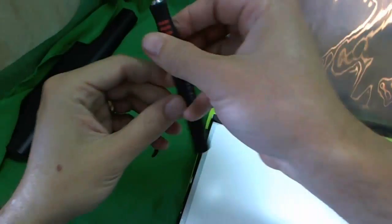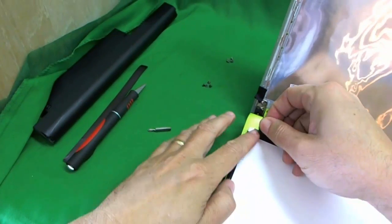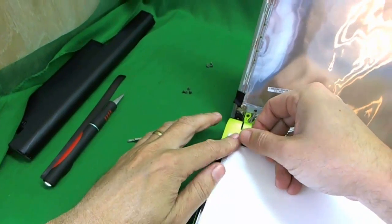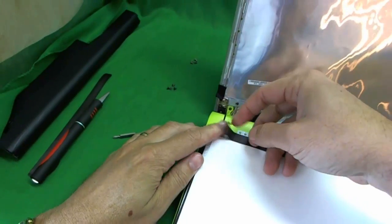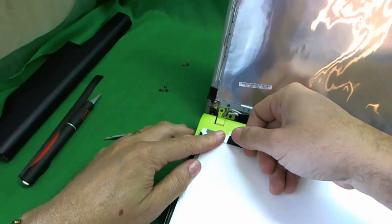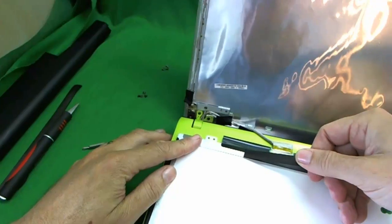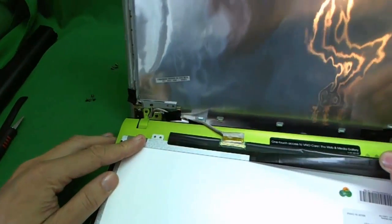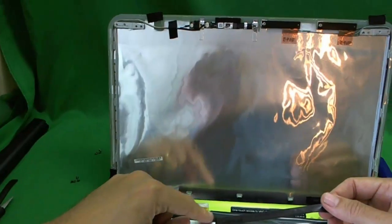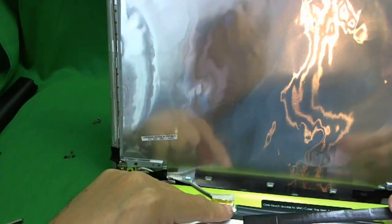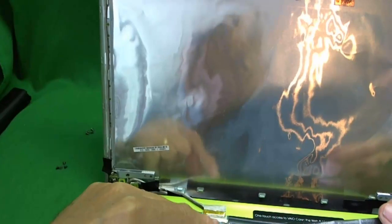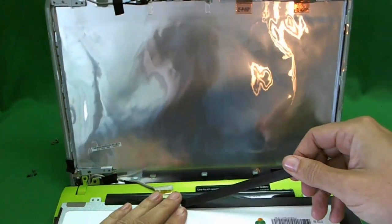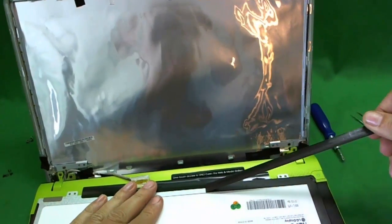When you lift it up, you don't want to see any of the tape left on the bottom. Otherwise, there will be no adhesive left when you put it back on. So once we take the tape off here, we'll see there's some more tape that's holding down the connector, and we'll get to that in just a little bit.